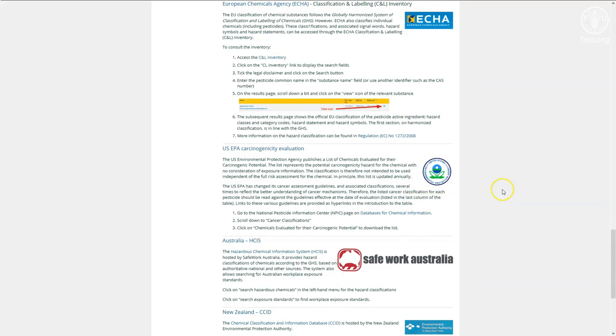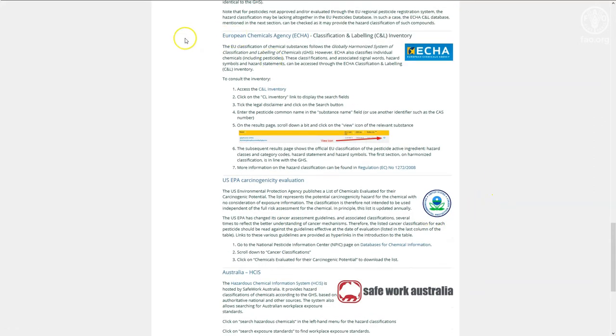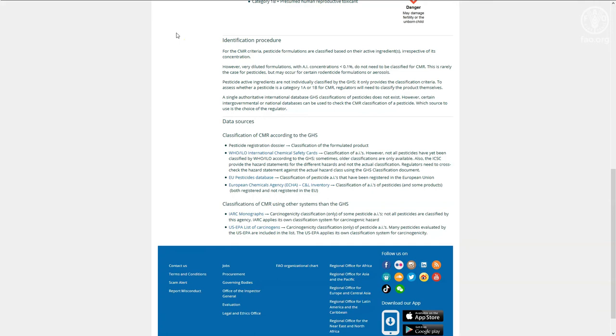the European Chemicals Agency classifies pesticides based on the GHS. Clicking on ECHA takes you to the part of the toolkit that describes the ECHA classification and labeling inventory and links you to their database.